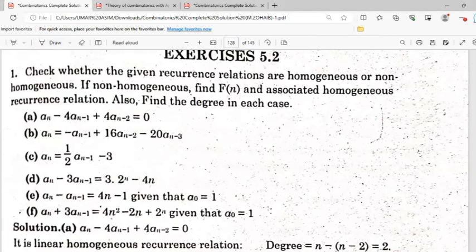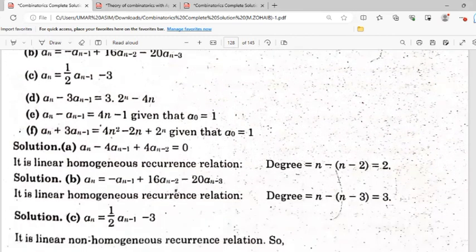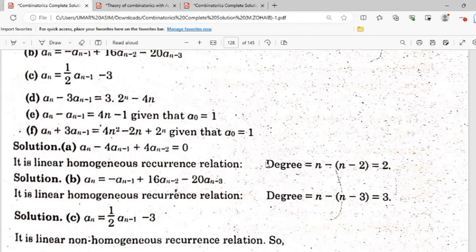Part (a): it is a linear homogeneous relation because there is no non-sequence term in it. The degree is determined by the highest term n and lowest n-2, so the degree is 2. Part (b): it is also linear homogeneous — all sequence terms have power 1, making it linear. The highest degree is n and the lowest is n-3, so the degree is 3.